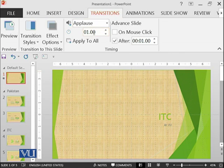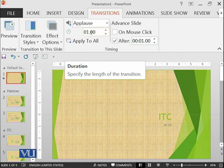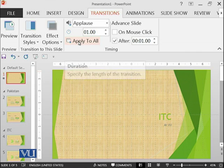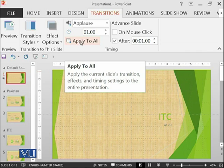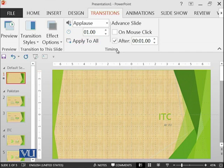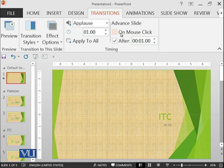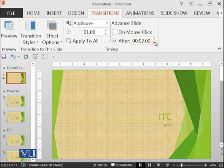We have different effects options. We can also add sound. We can also say for how long this transition should be available, should complete. We can apply to all of the slides, and whether the slide should move on mouse click or it should be moving in some seconds. Let's start.